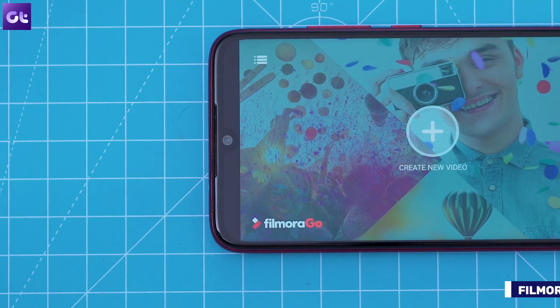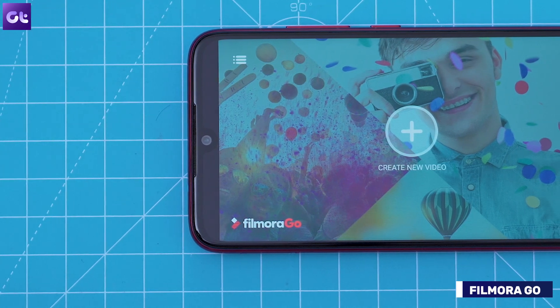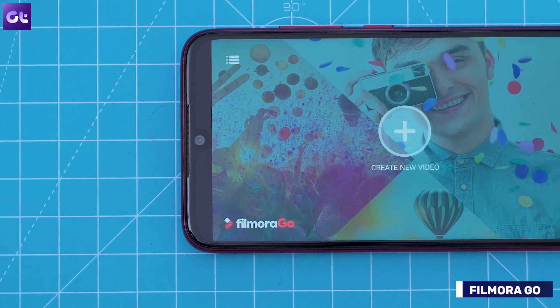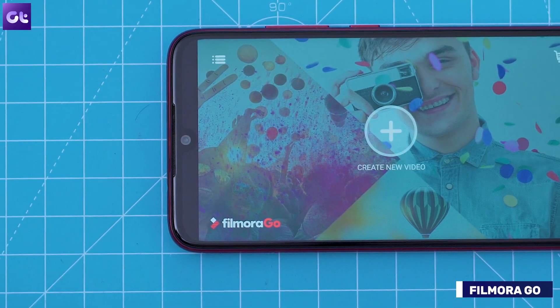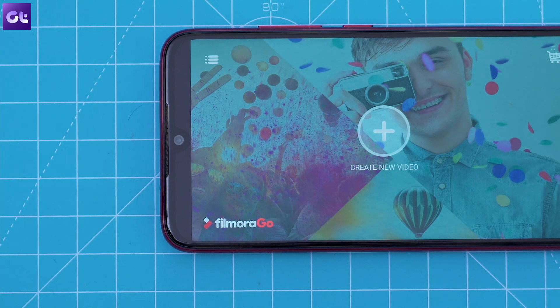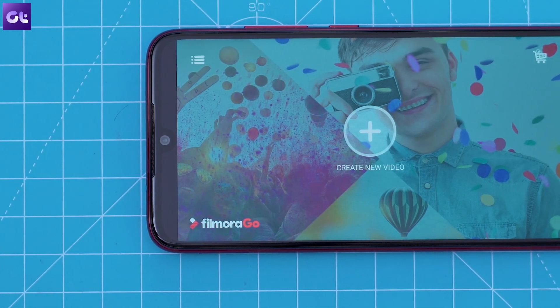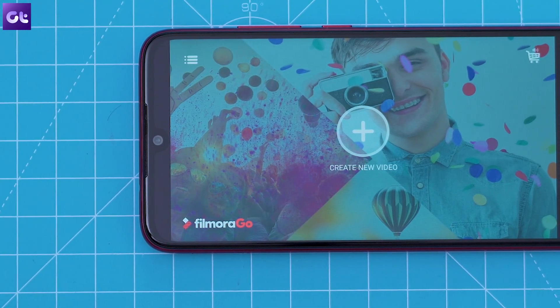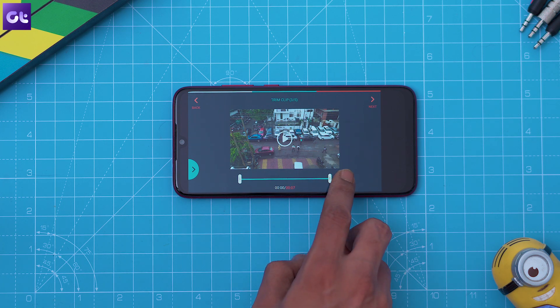Next up, there is Filmora Go, which is another great video editor that you can use to add music to your videos. Unlike KineMaster, Filmora Go is a much more simplified video editor that's targeted at beginners, which means that it's even easier to use.